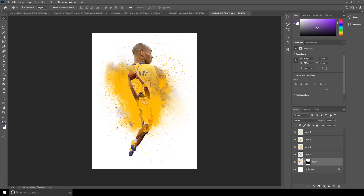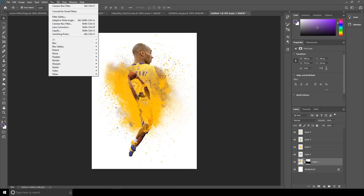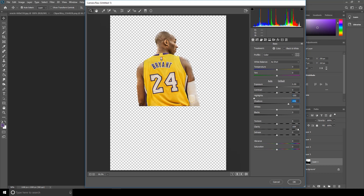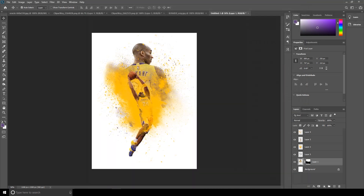Now let's do some color adjustment. To do that, click on this layer, go to Filter, then Camera Raw Filter. I'll just increase the clarity and decrease the highlights. On this layer, just crank down the vibrance a little bit more. Then click OK.